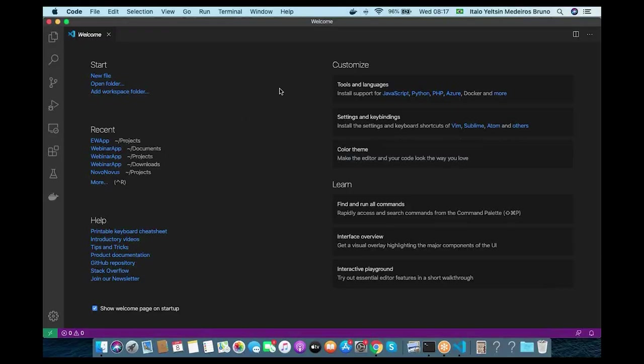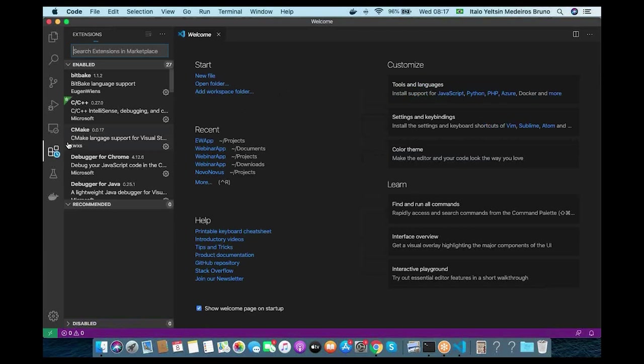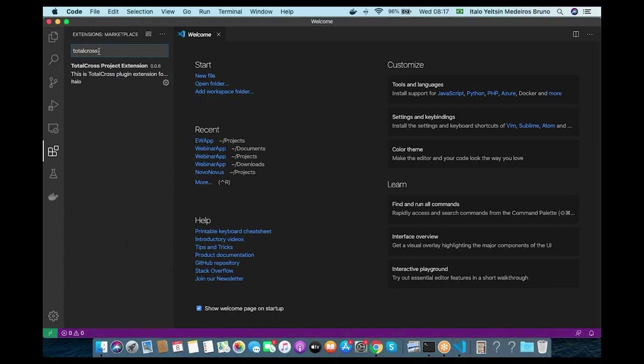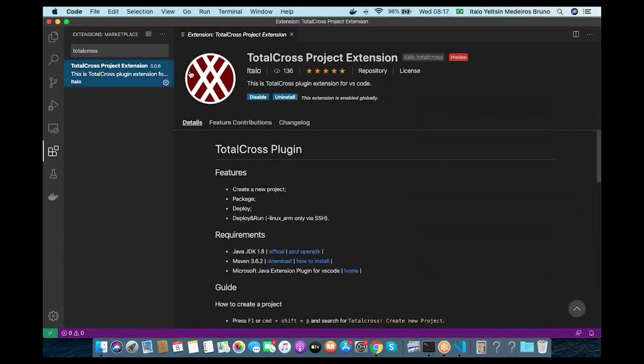Now it's show time. Let's see what we can do with TotalCross. Italo, can you show us? Now I'm going to show you how to create a new application using TotalCross. You can use any IDE of your preference, like Eclipse or IntelliJ, but it's easier to use VS Code because we already have a plugin for it. To install the plugin, just click on the marketplace in VS Code and search for TotalCross and install this extension.